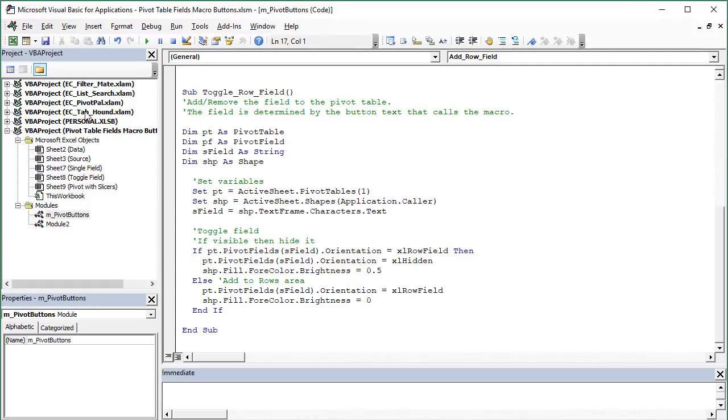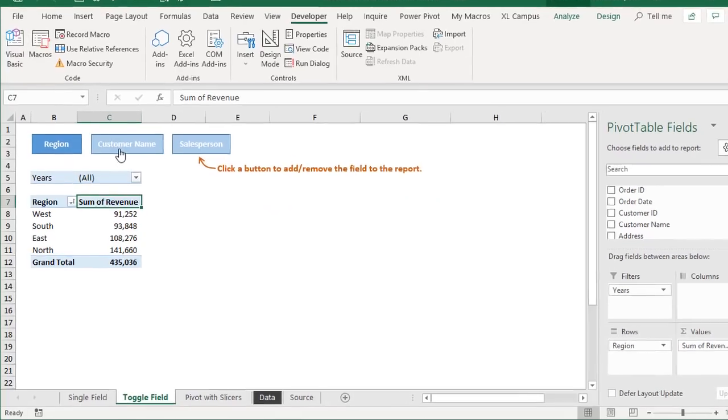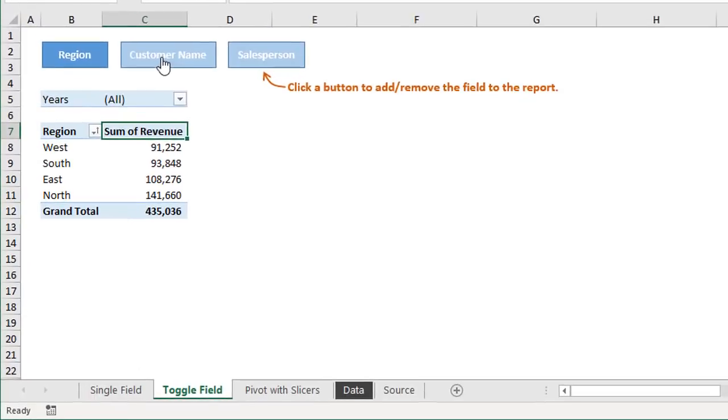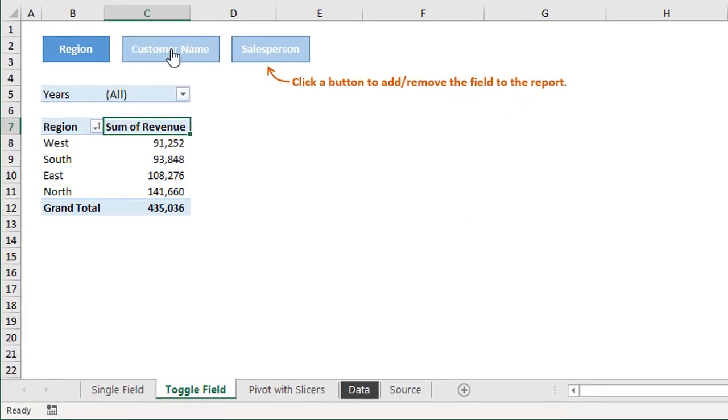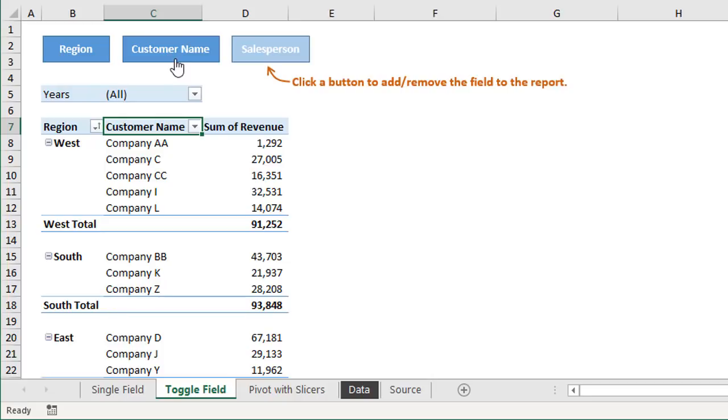And again, I'll just quickly jump back over to Excel to show that. So if we were to click the customer name button right there, that's going to add the customer name field to the rows area here of the pivot table. It also changes the brightness there of the shape.